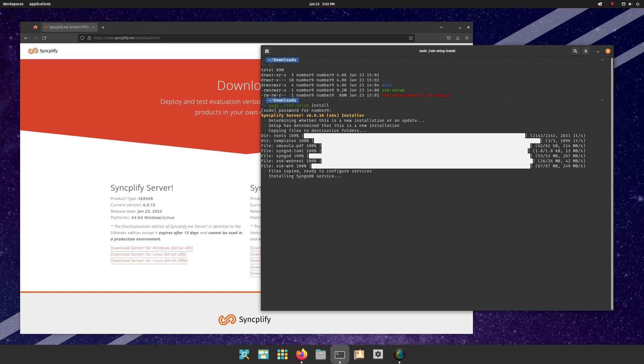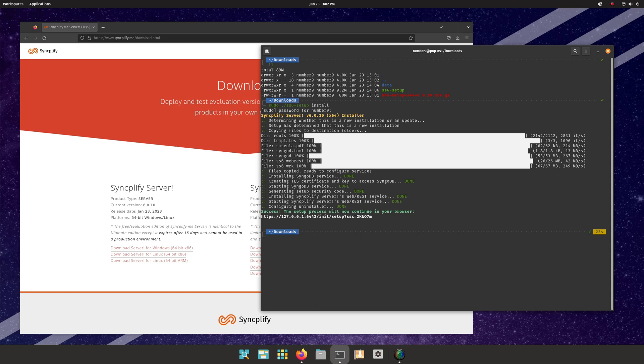Once all the necessary prerequisites, files, services and so on have been deployed, the setup process will continue in your browser. Control-click the link shown in your terminal to do so.